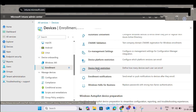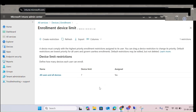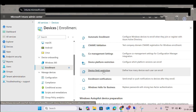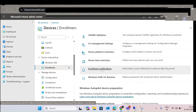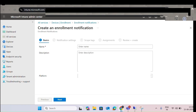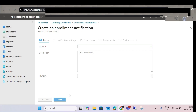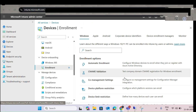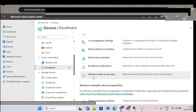Device Limitation Restrictions define how many devices a particular user can access. Enrollment Notifications let you notify the respective person when something is pushed — for example, when a machine is enrolled, the administrator should be notified.